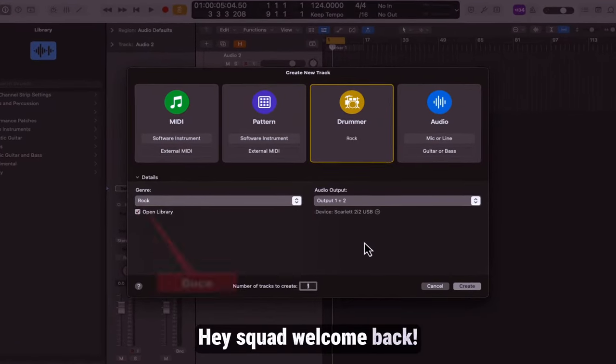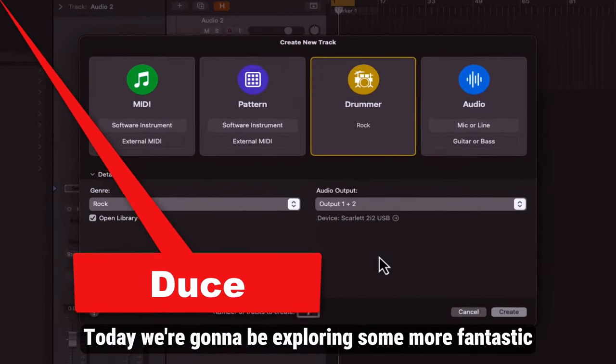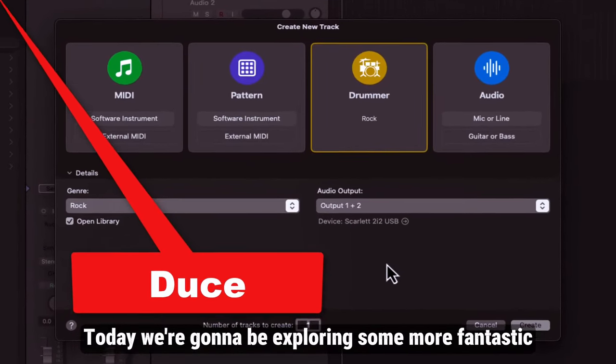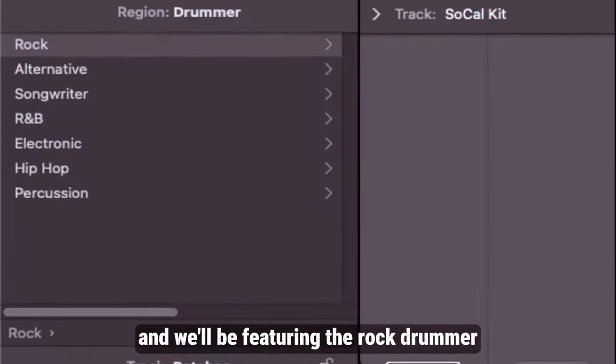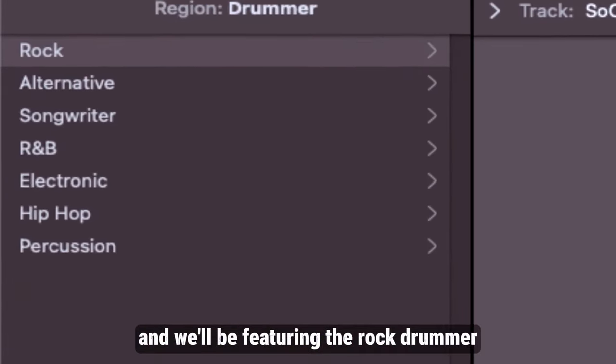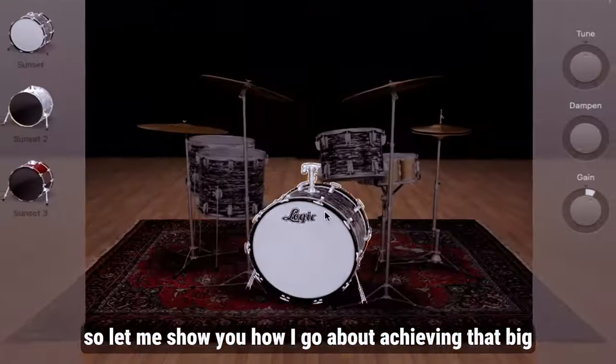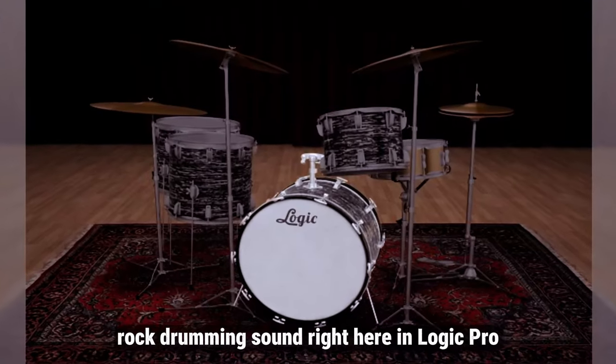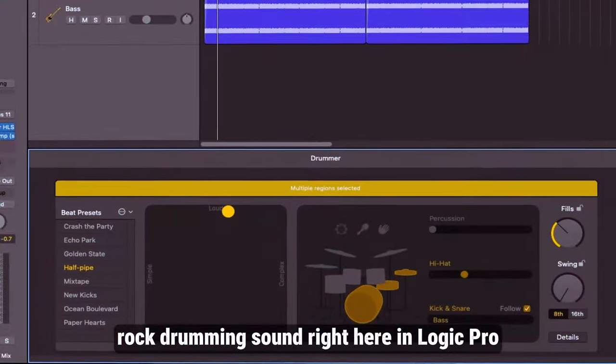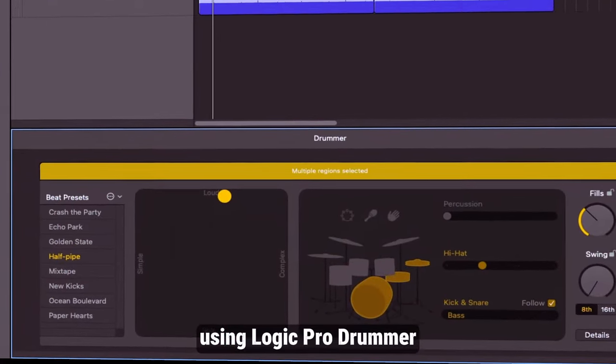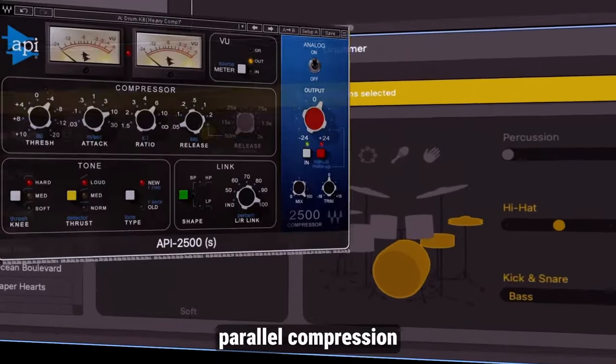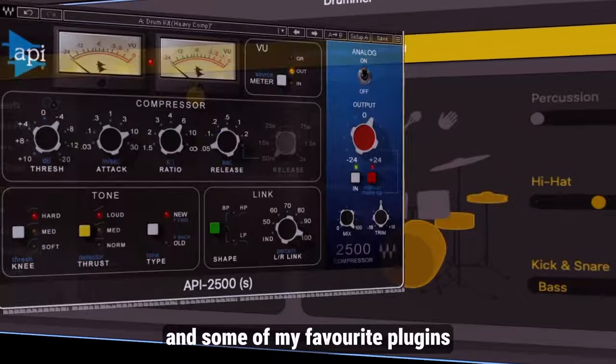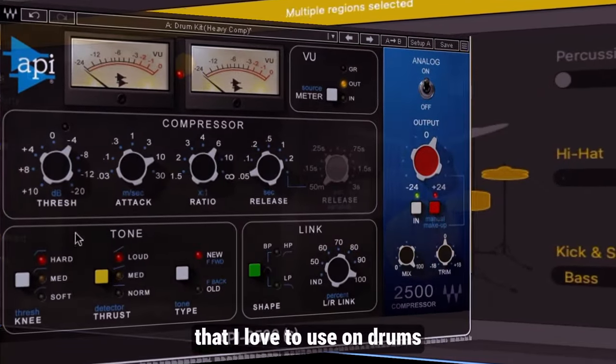Hey squad, welcome back. Today we're going to be exploring some more fantastic Logic Pro drummer capabilities and we'll be featuring the rock drummer. Let me show you how I go about achieving that big rock drumming sound right here in Logic Pro using Logic Pro drummer, parallel compression, and some of my favorite plugins that I love to use on drums.